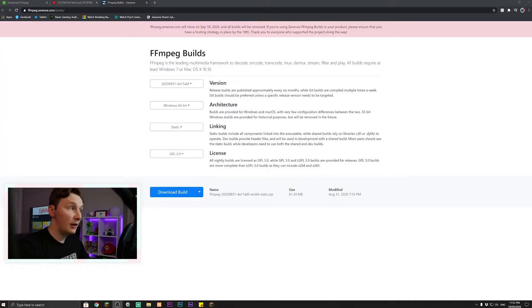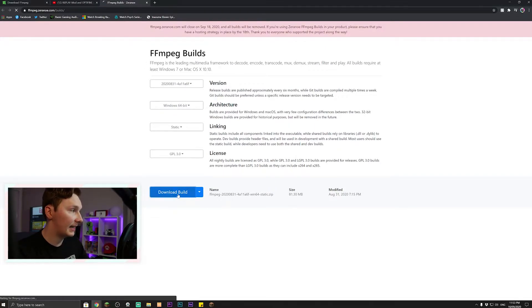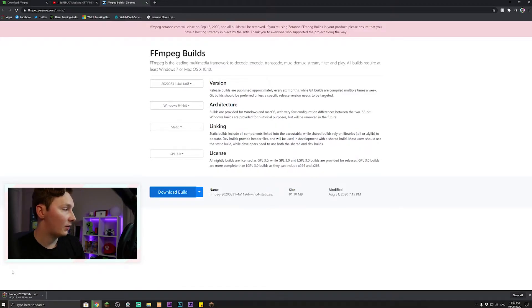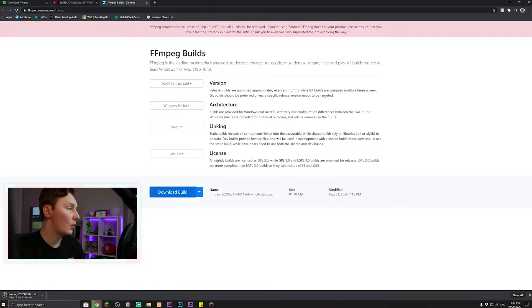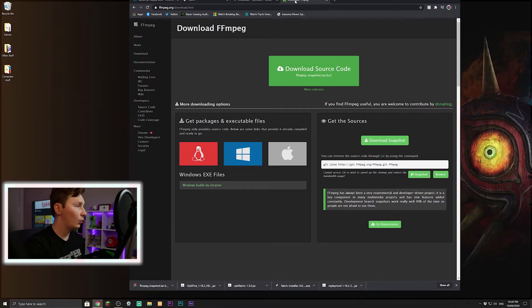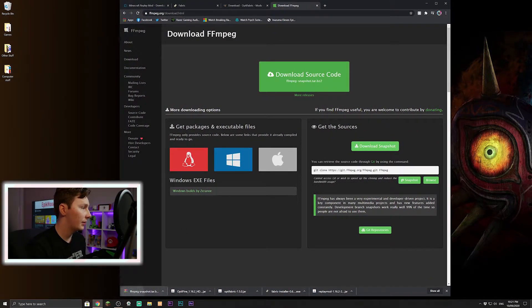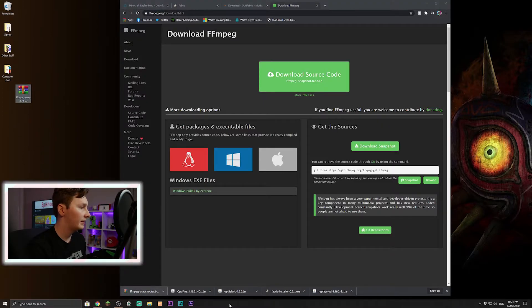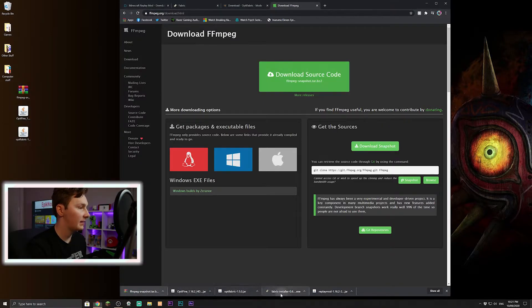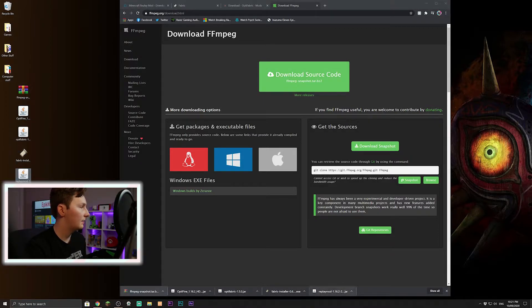And the very last thing we're going to want to get is FFmpeg. So pick your operating system, leave the rest as it is, press download build. That should download to here. So I personally find it easier to work from desktop, so I'm just going to grab all of these, drop them on my desktop just so that we can see them and know exactly where they are at all times. That should be good. Now we can exit out of the internet.